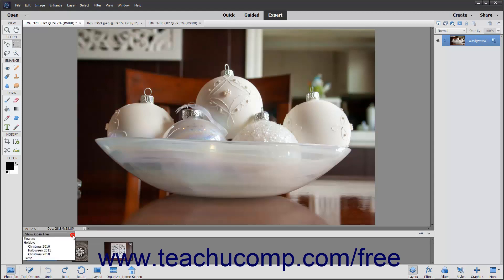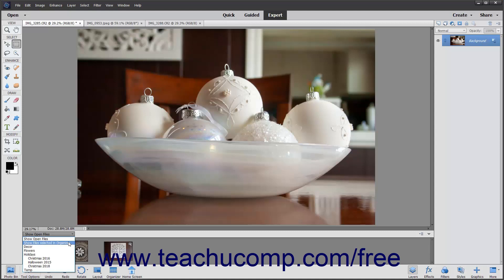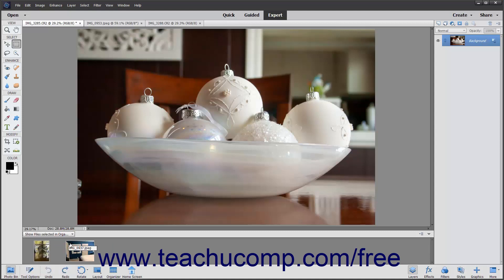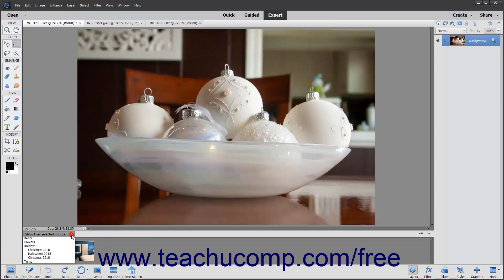The dropdown in the upper left corner of the Photo Bin lets you select what to show within the Photo Bin. The default choice of Show Open Files shows the images you have opened from within Photoshop Elements. If you have media selected in the Organizer, you can select the Show Files Selected in Organizer choice from this dropdown to show those images in the Photo Bin. You can also select the names of any albums or album categories you have created in the video organizer from this dropdown to show the media from those albums in the Photo Bin.